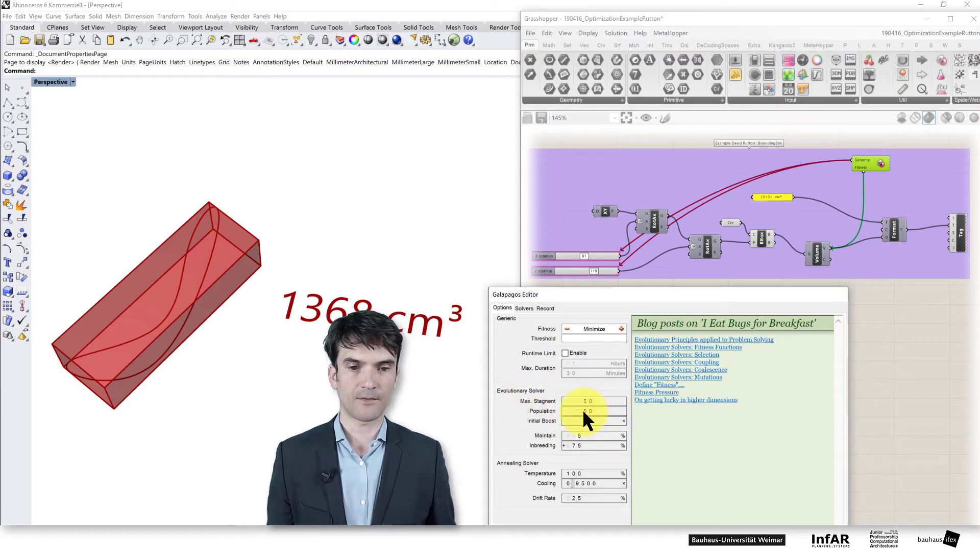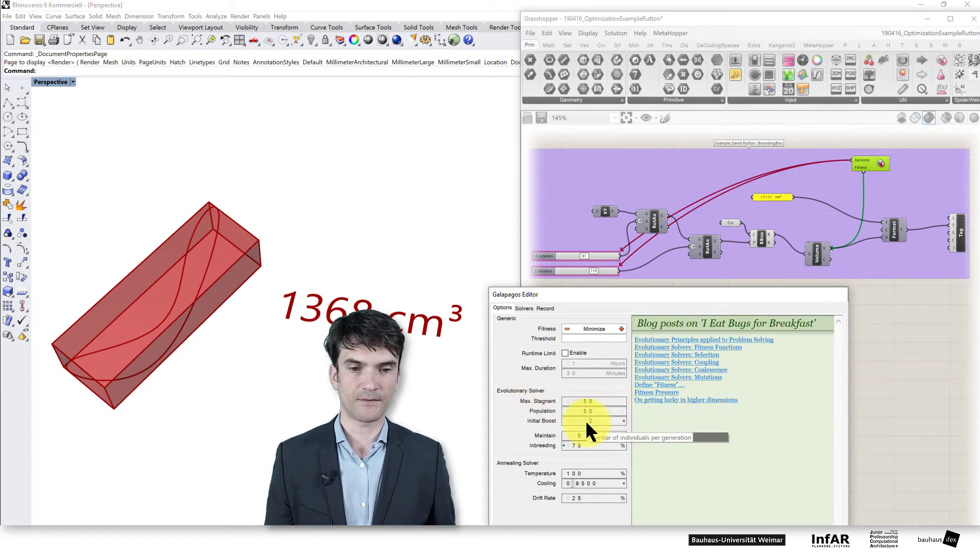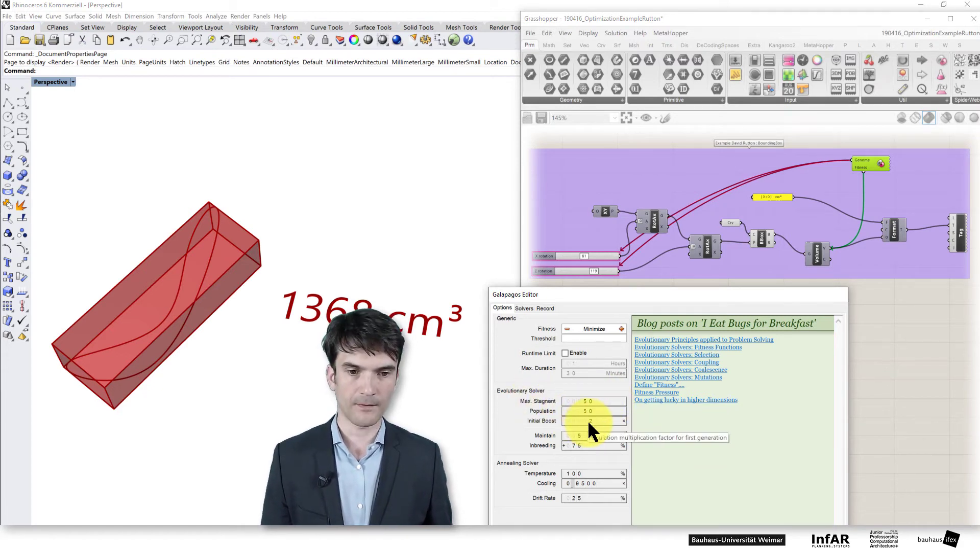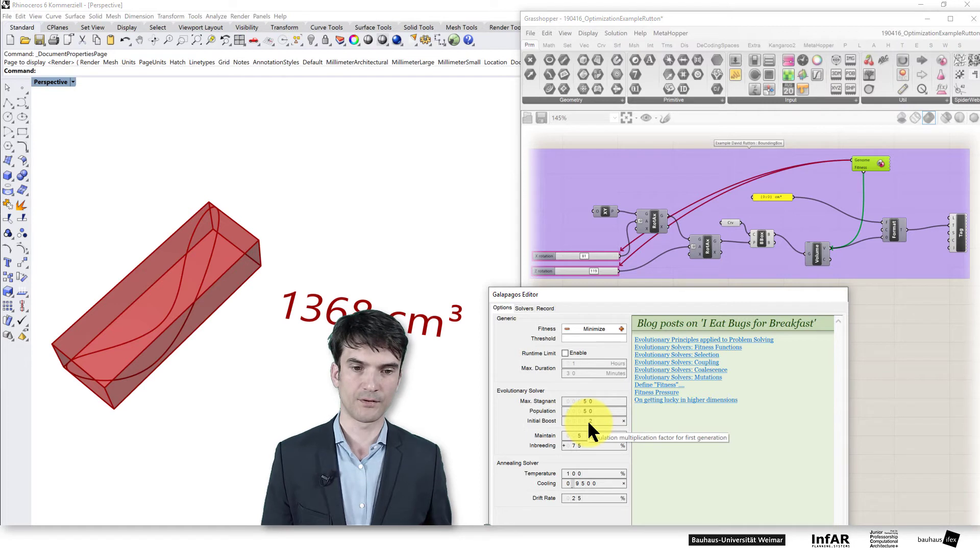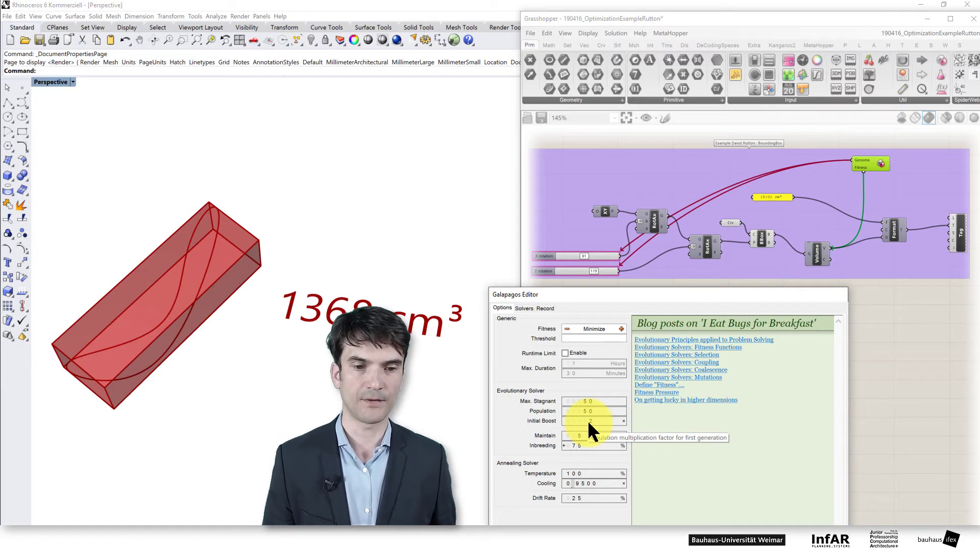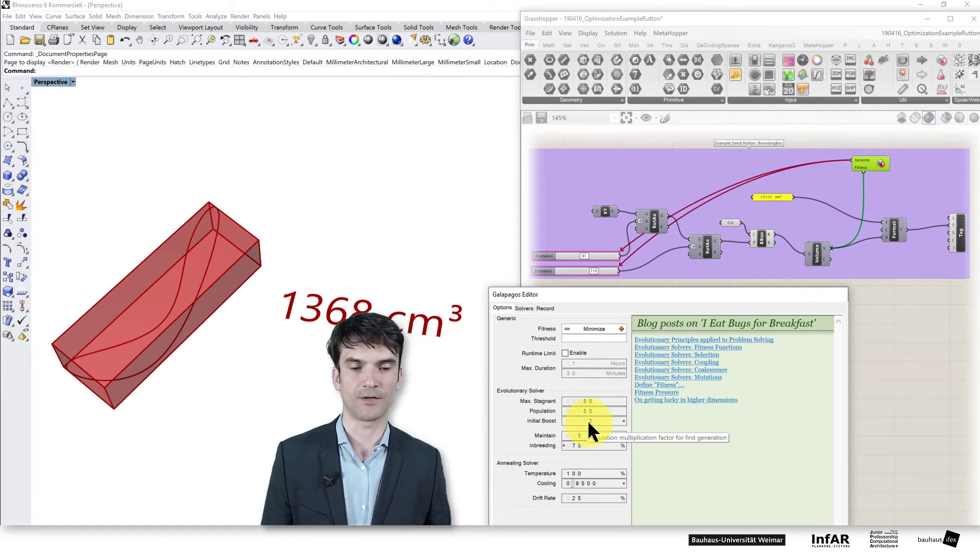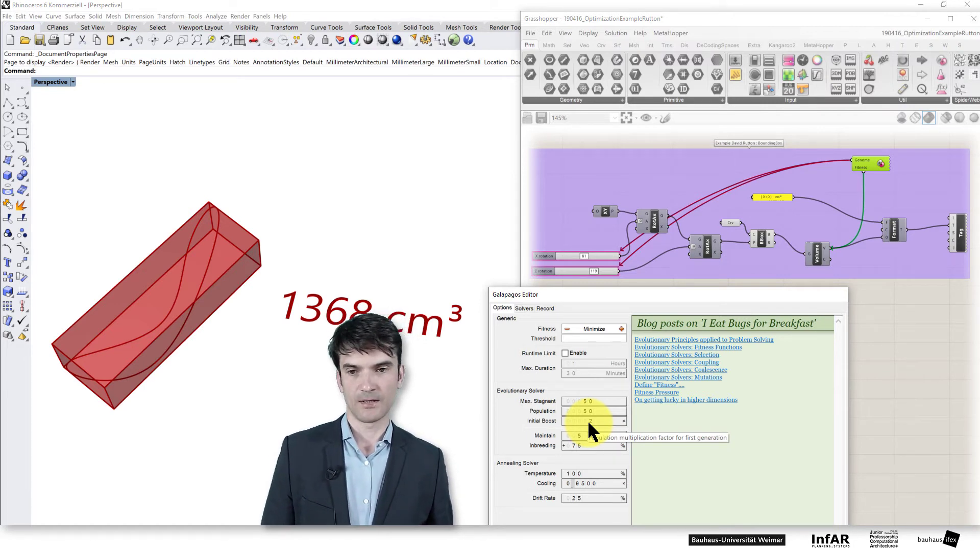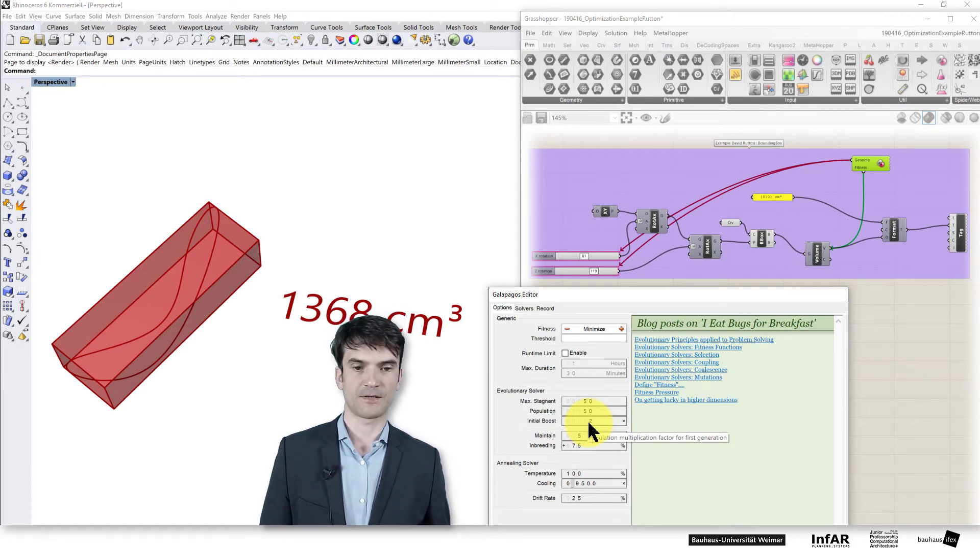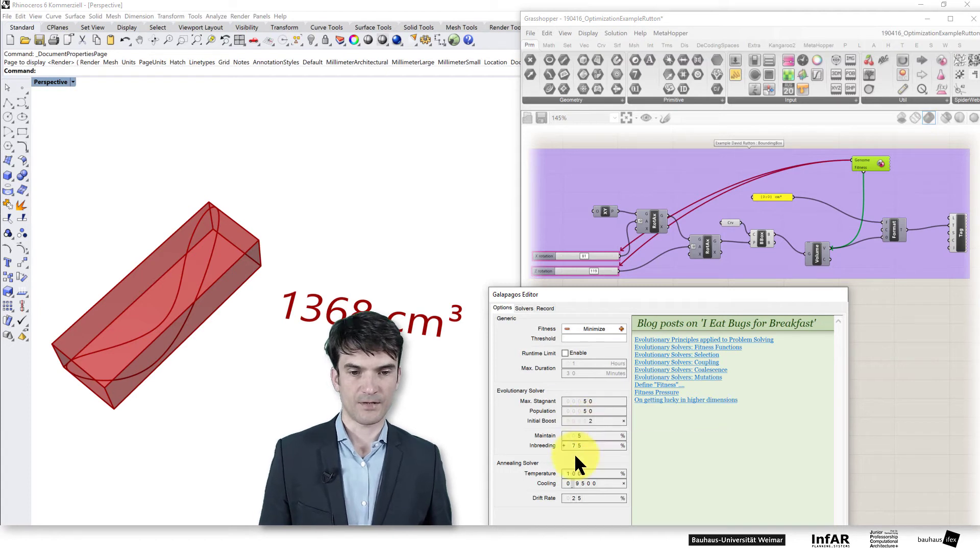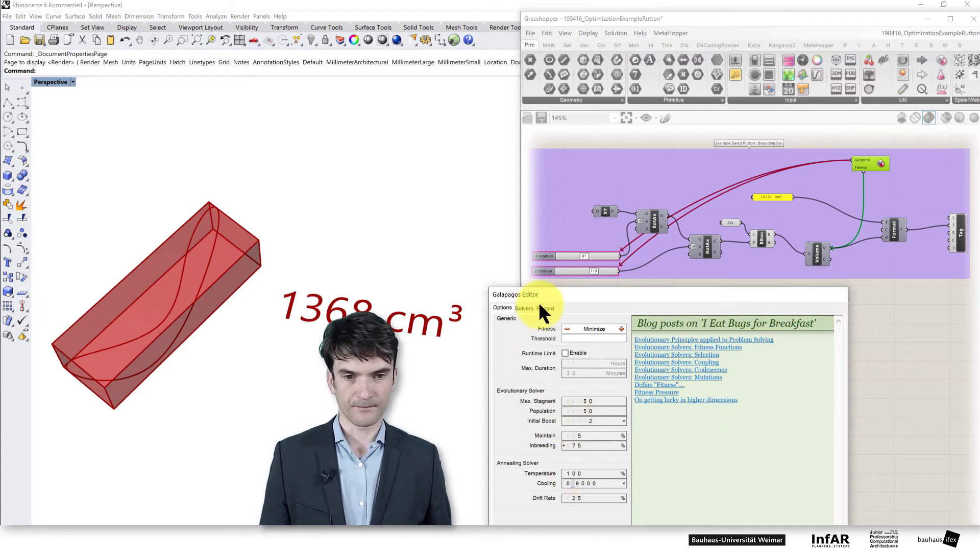And here we have a population of 50. And initial boost 2 means we generate 100 initial variance to start the problem, the solver.